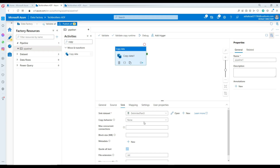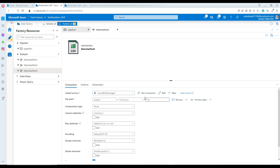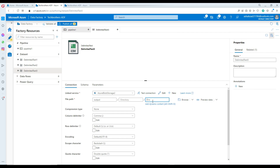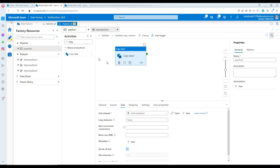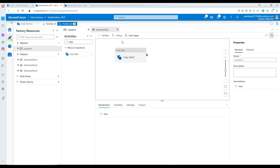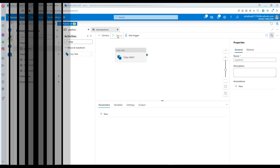Now come back and provide the file name. In my case, I'm going to say customer_output.txt. So let's go ahead and execute this pipeline and see what happens.